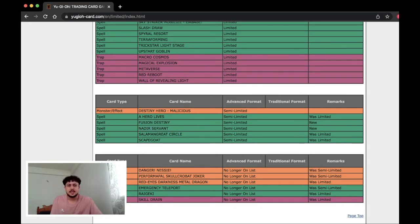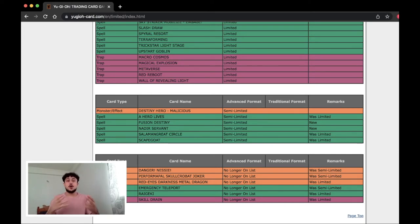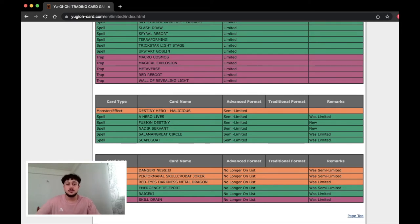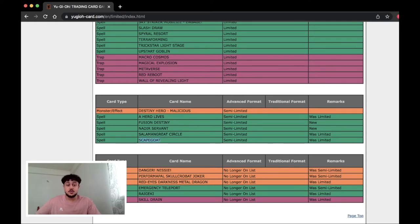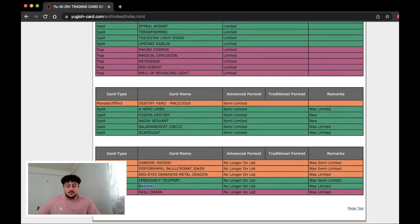This is very OCG-esque by the way. If anyone doesn't follow the OCG, OCG loves doing this where they hit cards to two. The TCG never really did that. For the longest time the semi-limit list was like three cards. But yeah all of these cards are new and they're all at two. Scapegoat is interesting at two though. That's really cool.